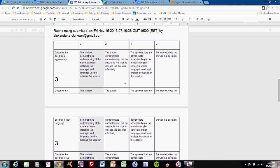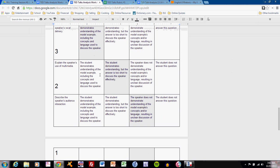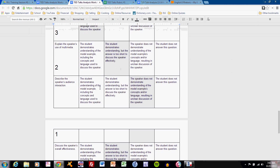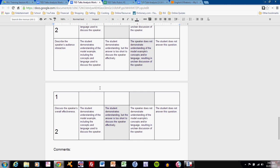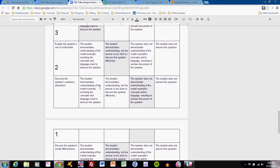When you look at your results on TED Talks analysis number one, you will see a rubric like this. A three indicates that you are doing everything just fine. If you scroll through and you see twos or ones, pay attention. A zero, of course, means that you simply did not complete the prompt. But a two or one indicates room for improvement.